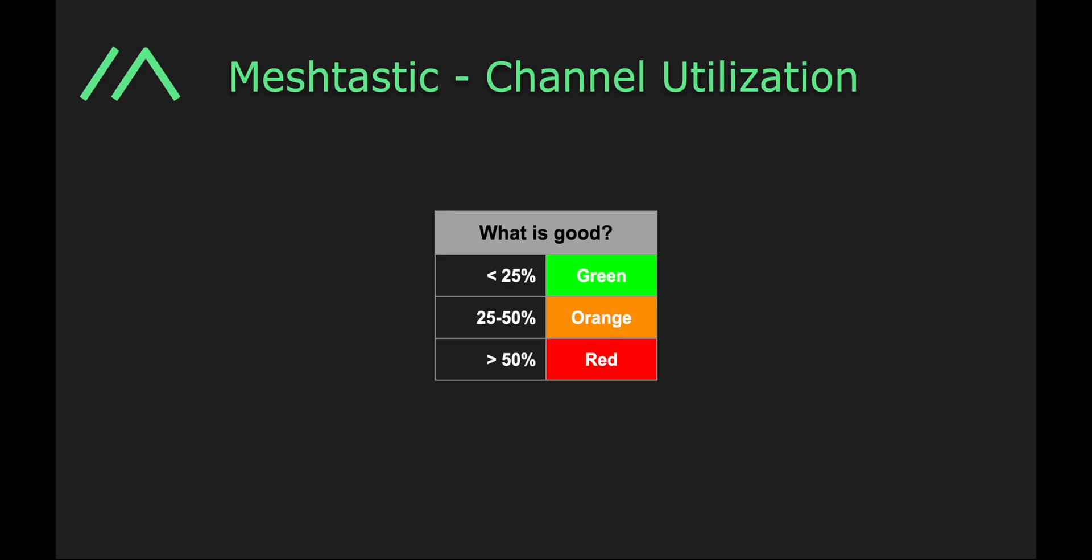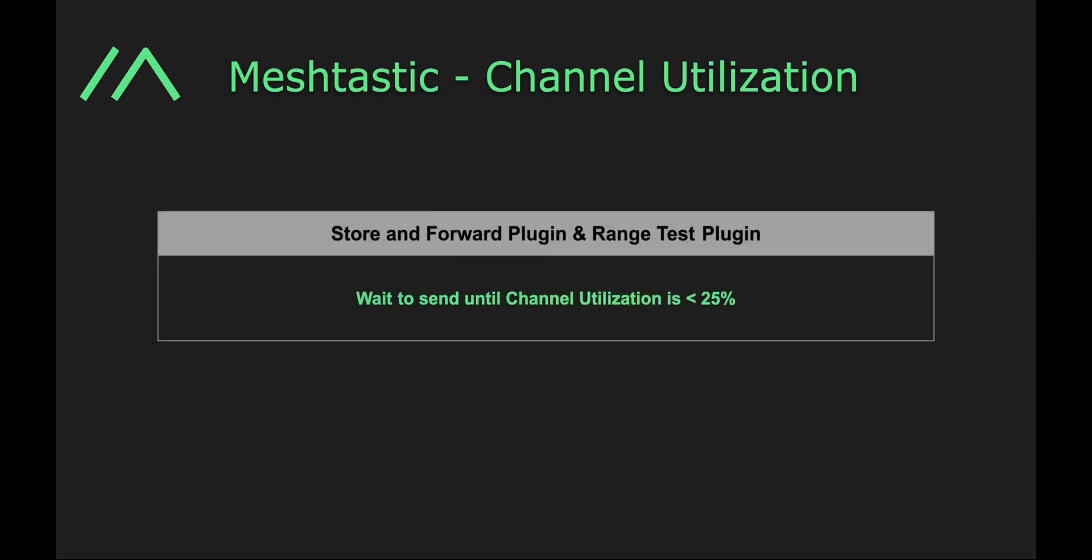So let's talk about examples. How are we actually using the channel utilization metric? Well, first off, for the stored and forward plugin and the range test plugin, we will wait to send until channel utilization is less than 25%. So we try to keep everything in green. We do know that both of these can very easily become a denial of service attack on the network, and we want to make sure that everything stays nice and kosher.